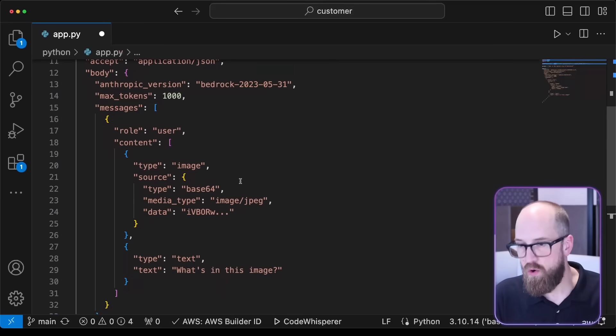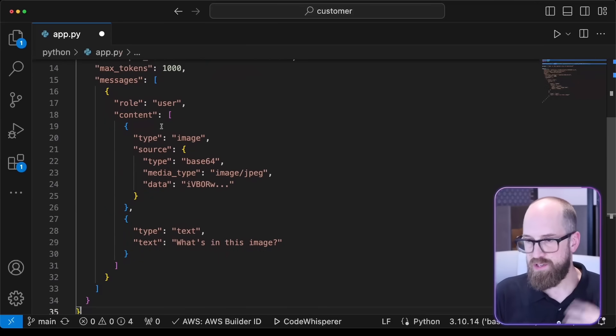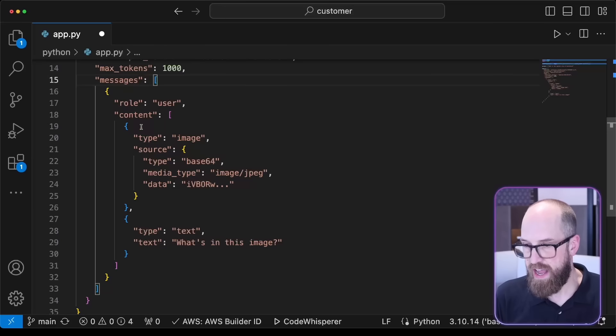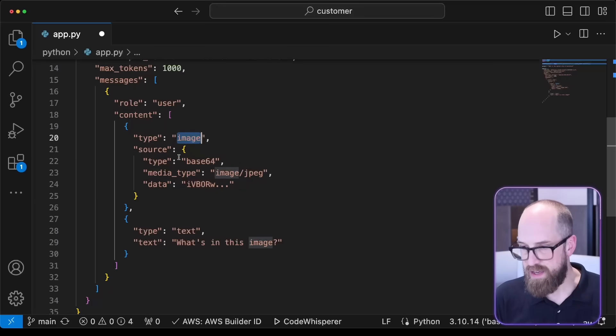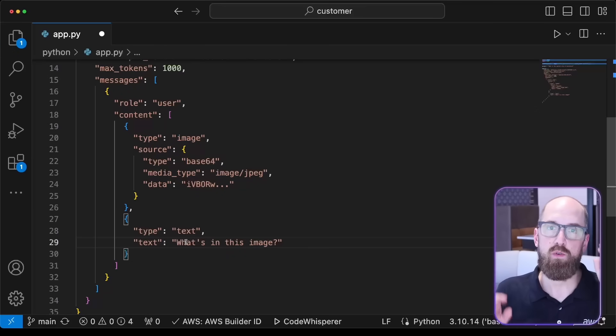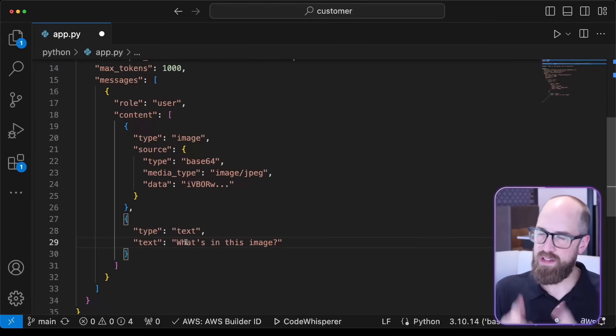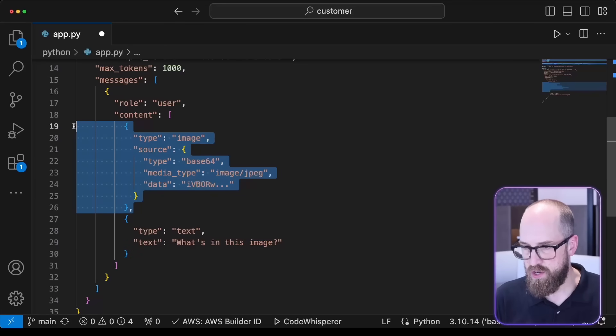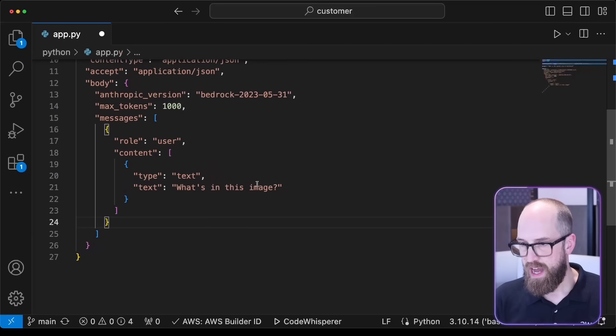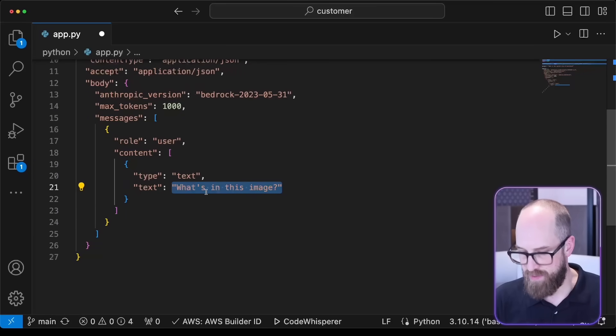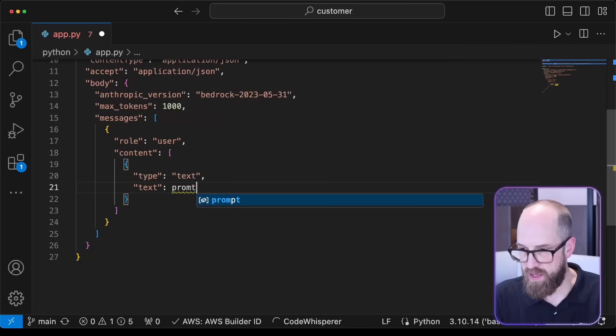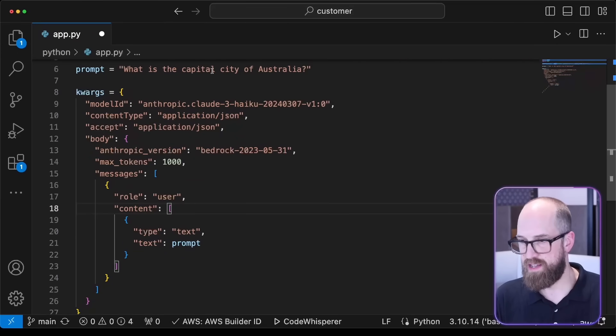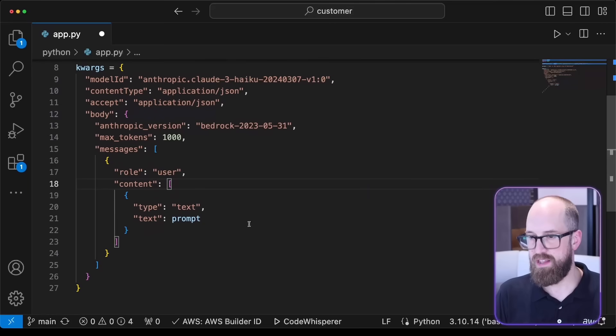There's a couple of things to note from what we just pasted in. First of all, you can see all the different configuration, but also in the actual messages, because this uses a messaging API, it actually has inside of the content an image as well as some text. The Claude 3 models, you can actually send an image as well as text. But in this very quick example, we won't do that. I'm going to remove that so we just have some text. I'm going to remove this particular piece of text and replace it with my prompt, so that will be where we have what is the capital city of Australia.